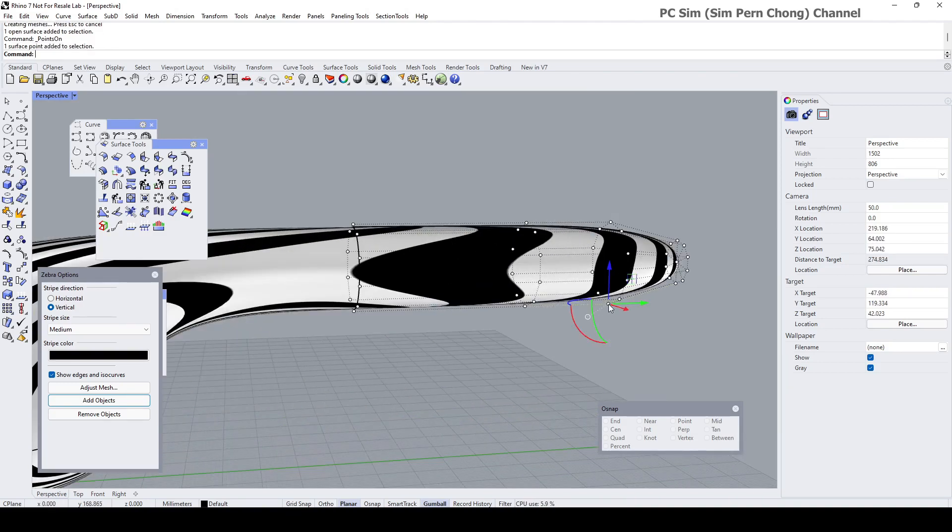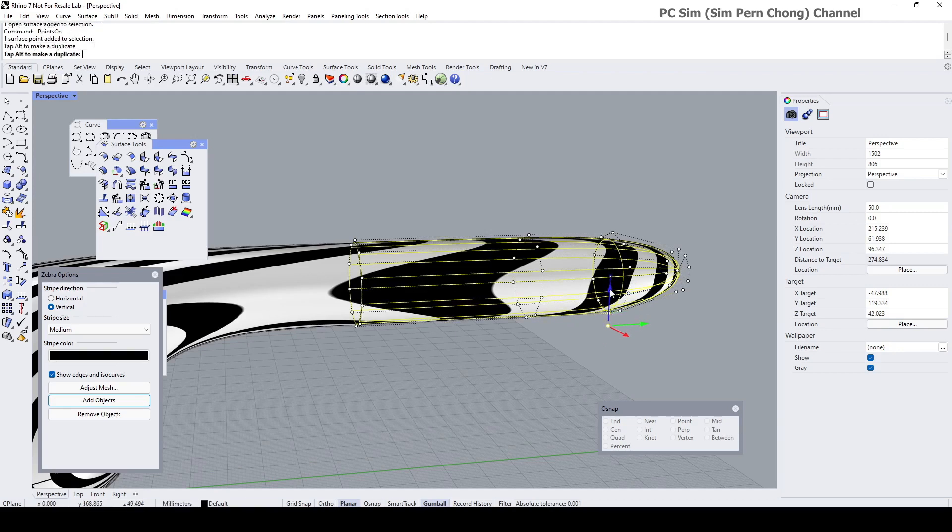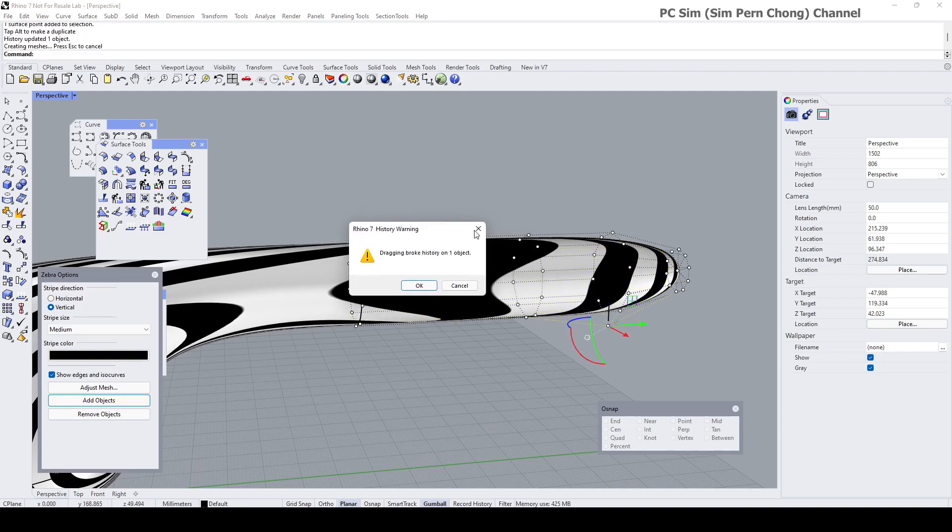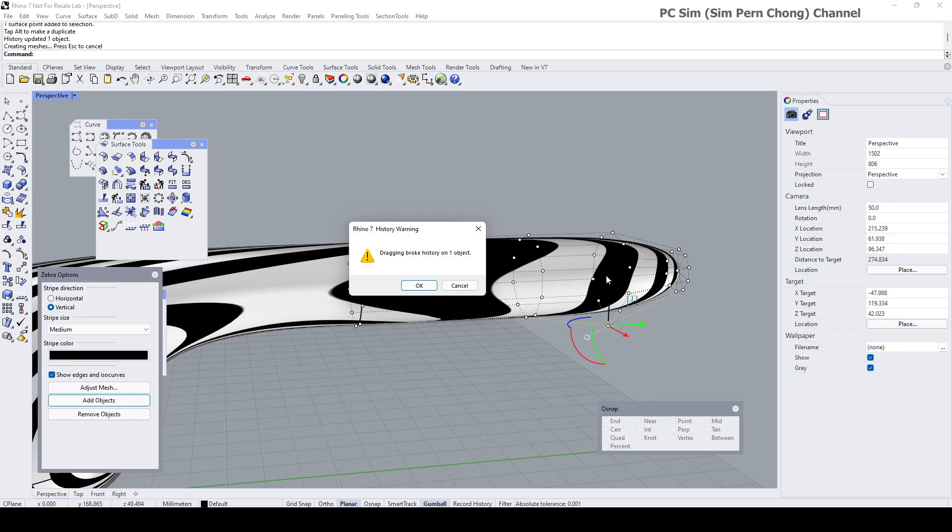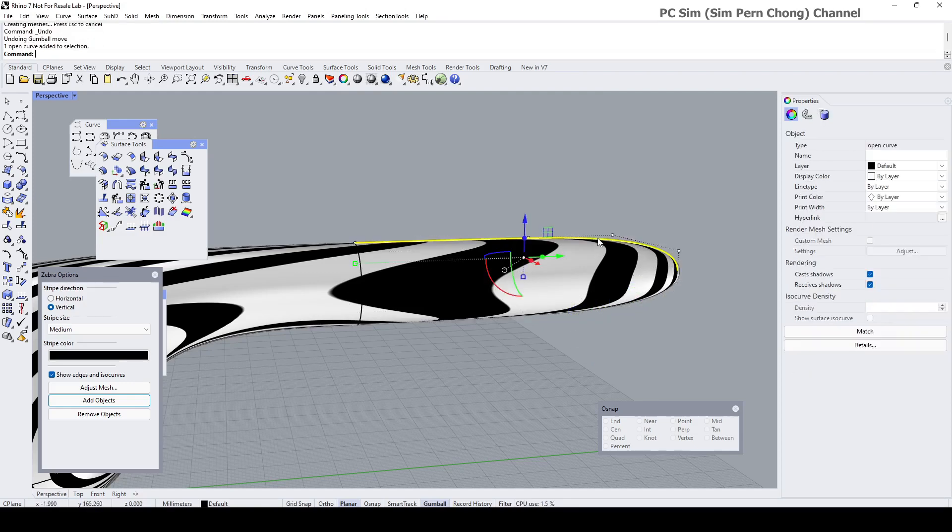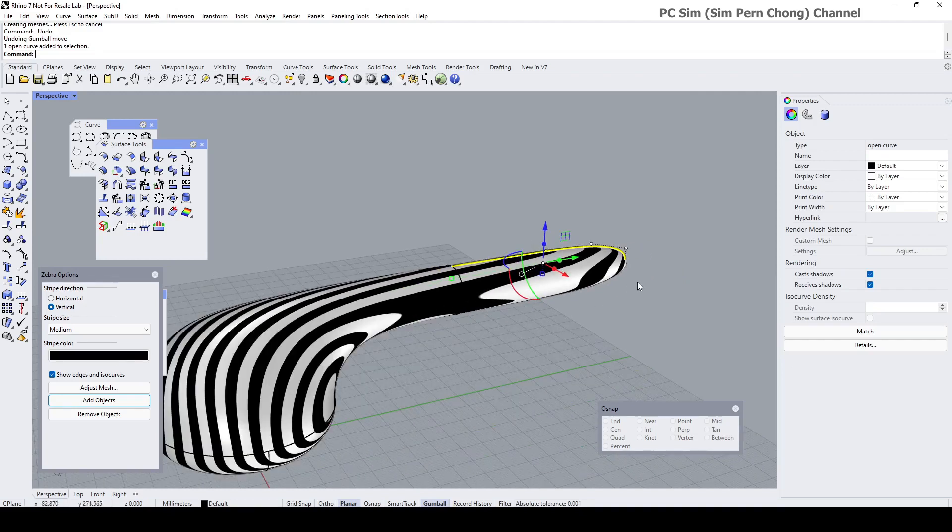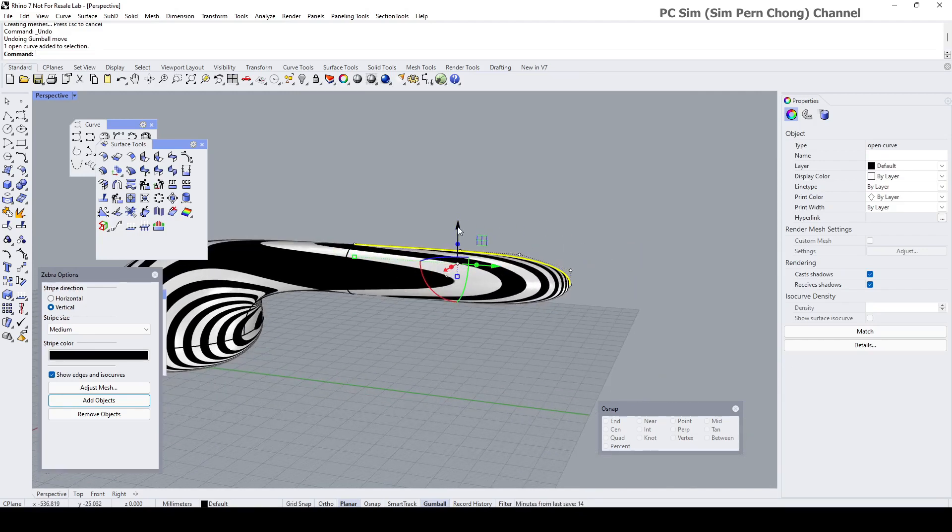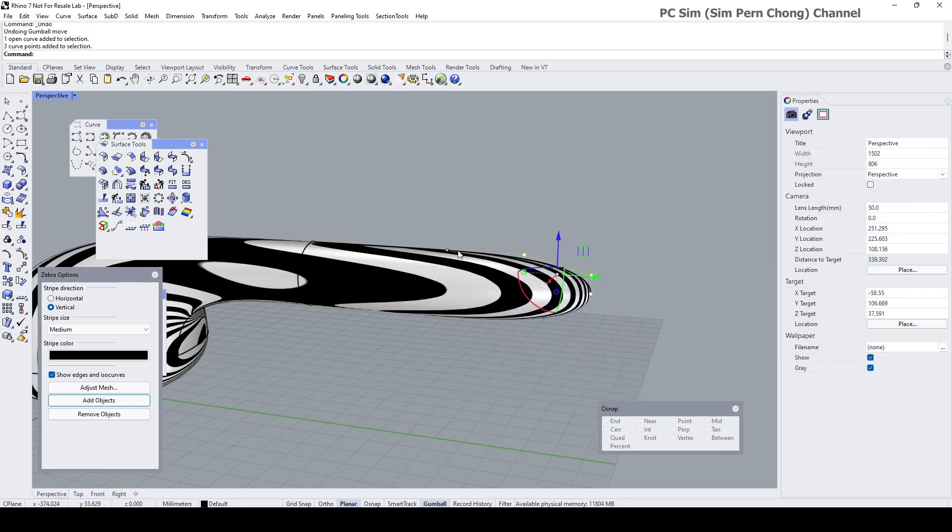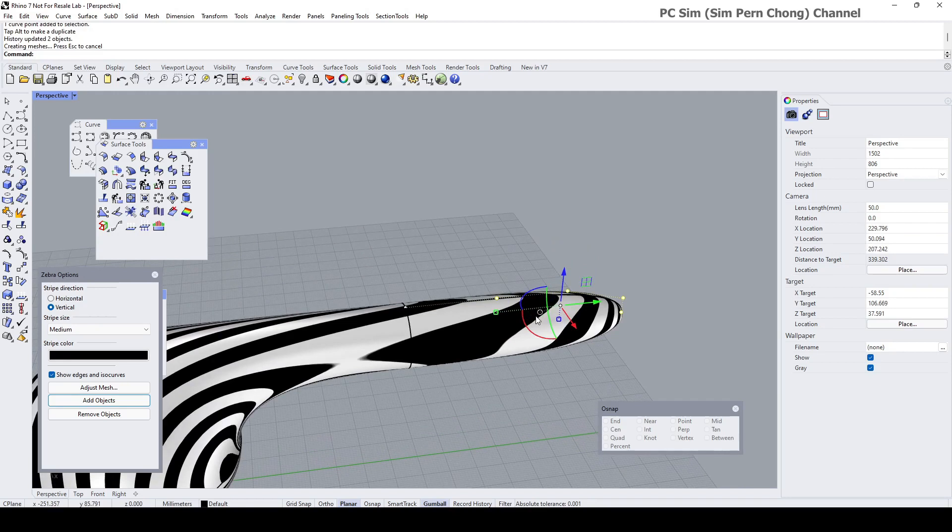For example, let's say if I were to click on this, you'll notice that this warning will appear. It's saying that we have broken the history. So be very careful with regards to what you are actually modifying. In this case, because I want to have the history intact, I should not be moving or modifying the surface. So I want to click the cancel. Instead, I should just work with the profile curve.